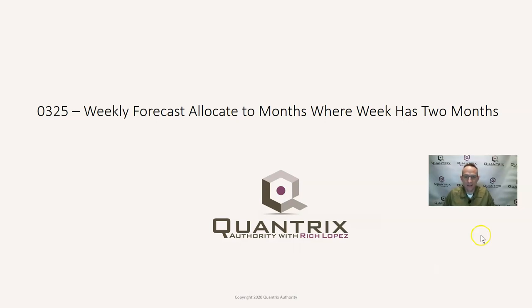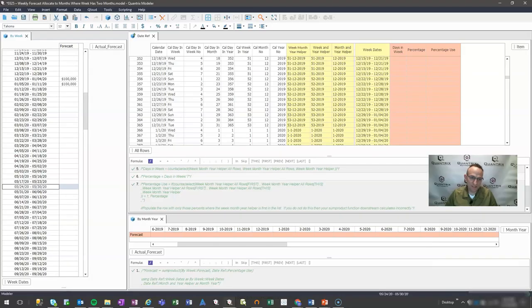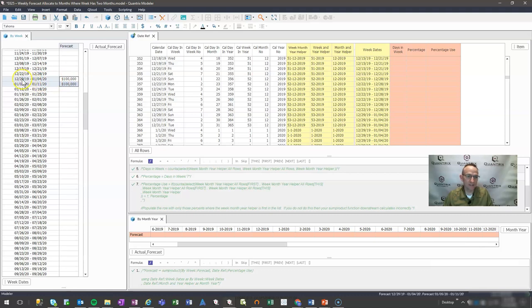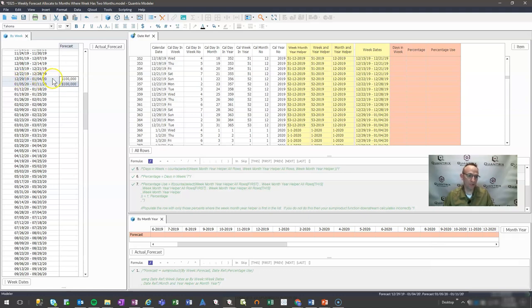I have here a model that I think demonstrates this very beautifully. I have a forecast by week. You can see that on 12-29 of 2019, it runs from that date all the way through 1-4 of 2020. Let's say I have a forecast of $100,000.